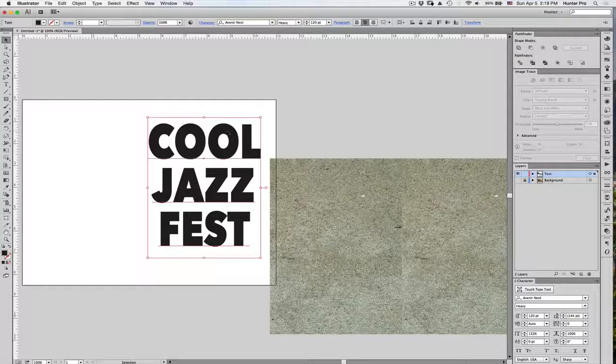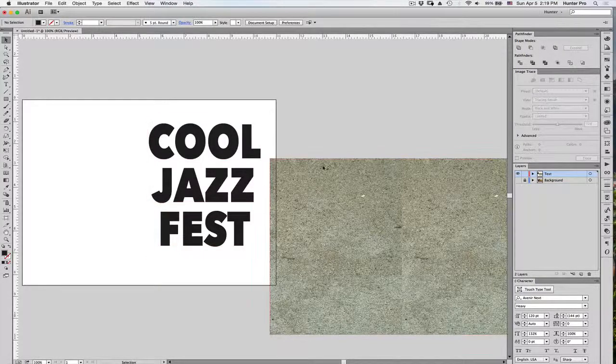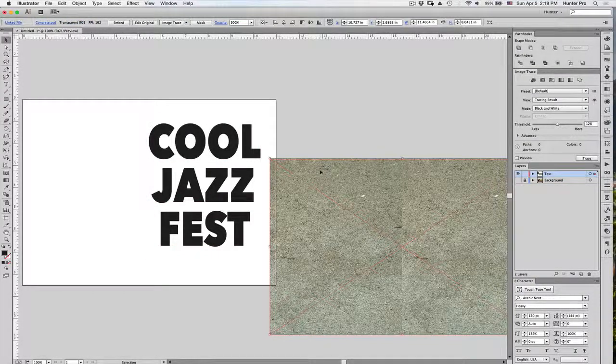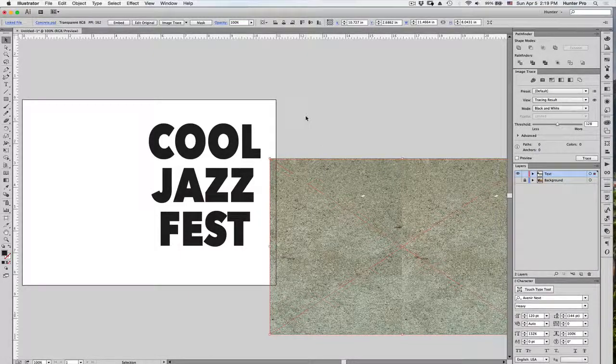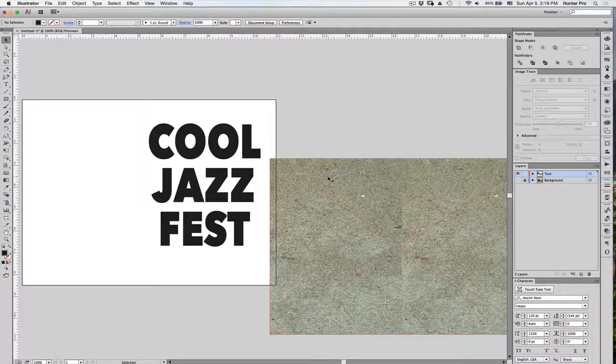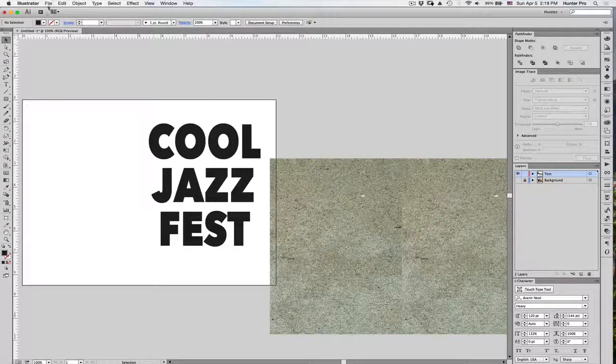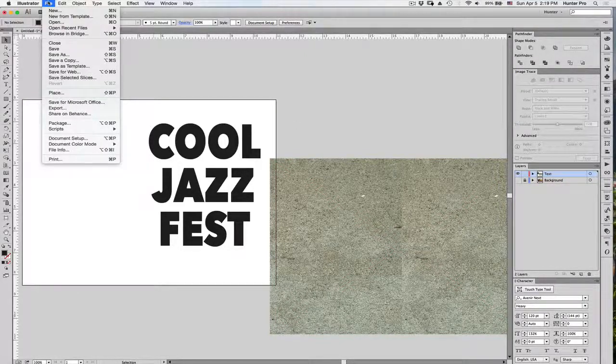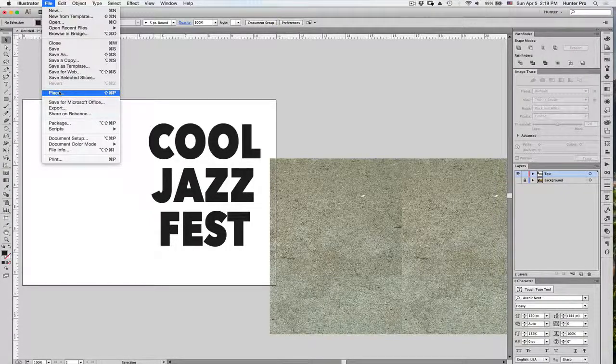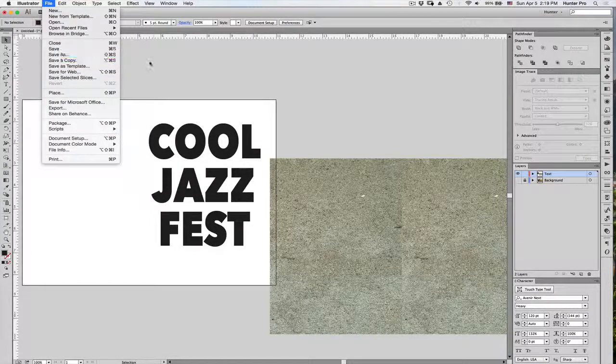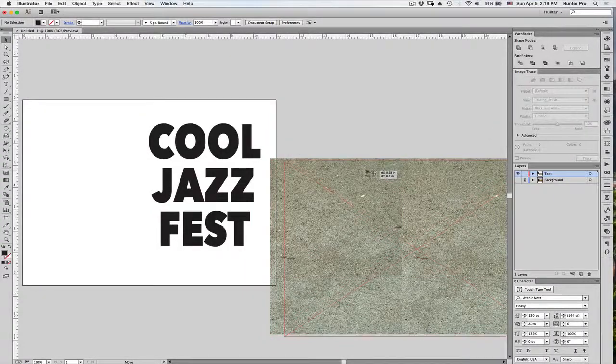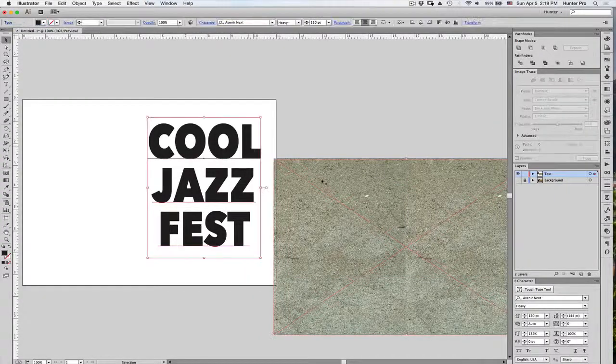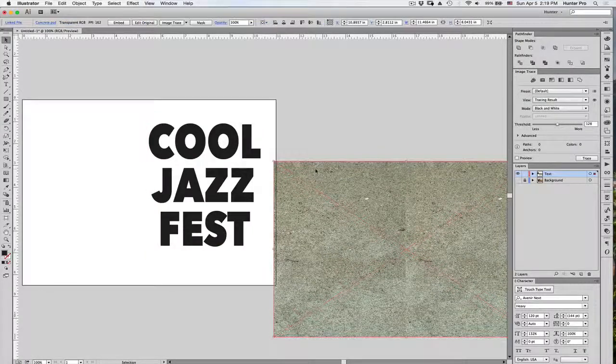You'll also need a texture. I took a shot of concrete and brought it into Illustrator. This is an image, JPEG, and you can bring in any images of texture by simply going to the File menu and choosing Place and then locating that file on your computer. So, we have our texture here, we have our text, and we're going to take each one separately.